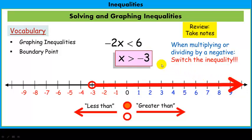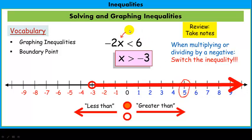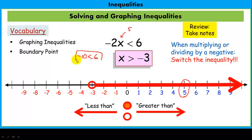If I did that right, then any of these numbers I could plug in and it would be true. So let's plug in 5. If x is 5 and I plug it in, negative 2 times 5 is negative 10. And it's saying that's true — is negative 10 less than 6? Yes. So it's true, and that means it's true for everything else on this side of the boundary.